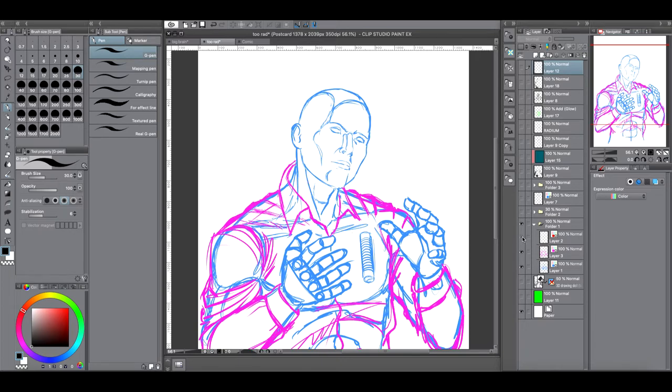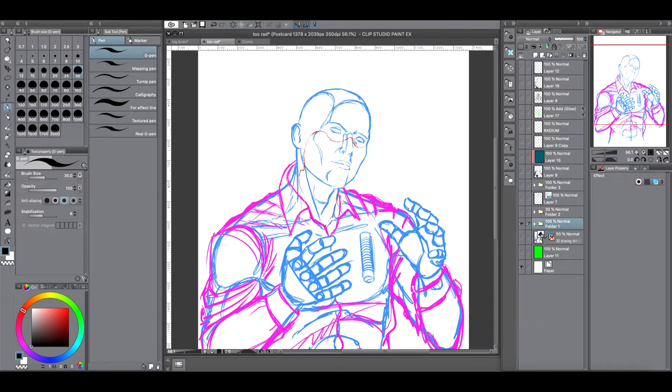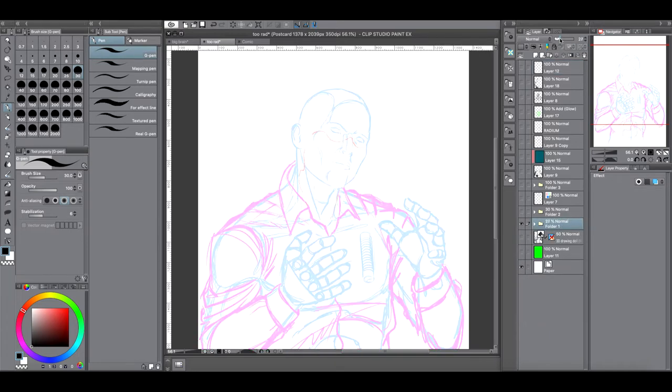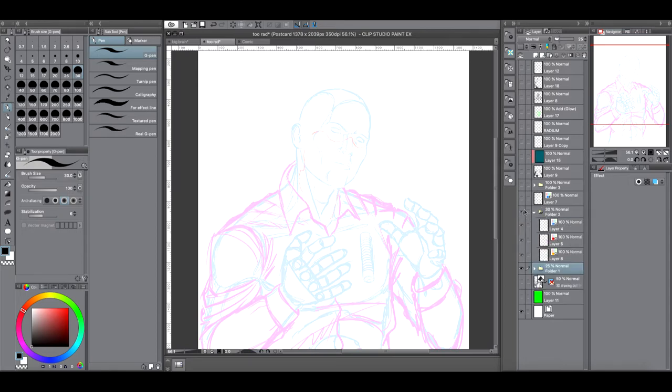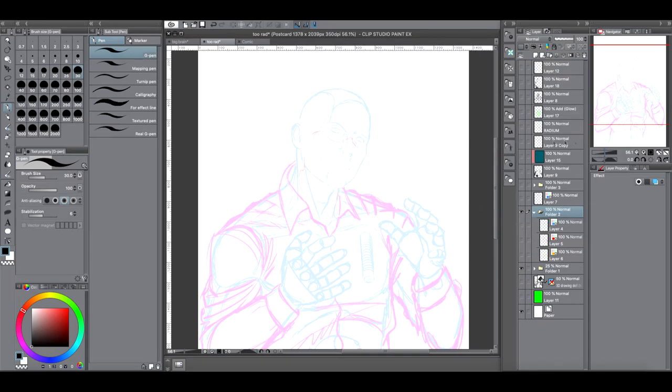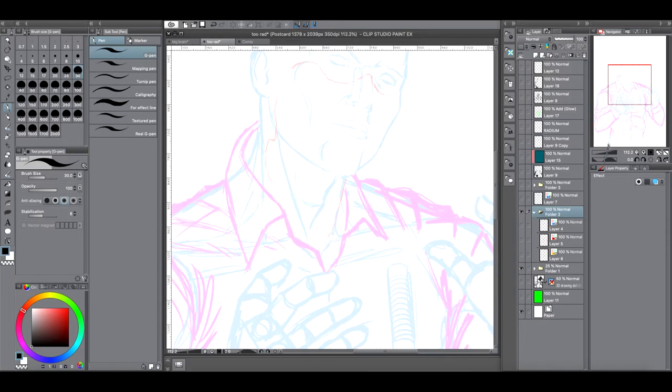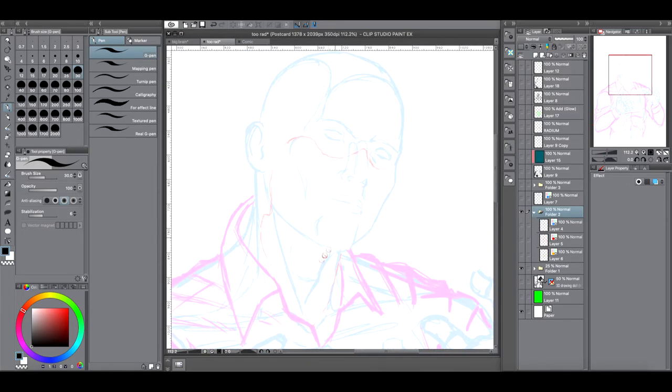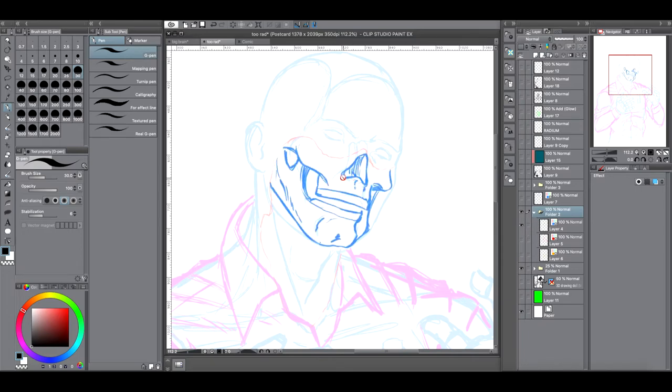Next thing I did was I drew a line of where the flesh was going to be melting off. After I did that, I lowered the opacity on all that, and I created more reference. What I did here was using the information of the face here, I knew where the nose lies. That gave me an idea of where the nose cavity of a skull would be.